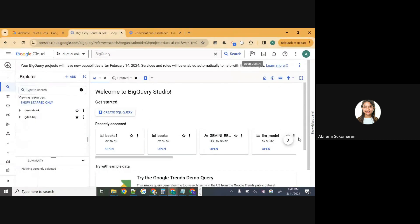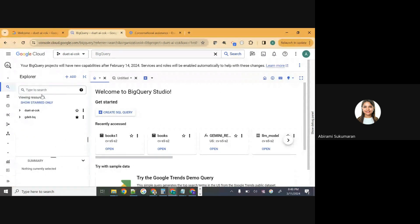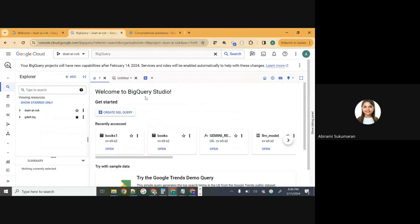Once you enable the API, you should be able to see the BigQuery console with the navigation pane on the extreme left, the Explorer pane in between, and then the BigQuery SQL editor — BigQuery Studio — on the rightmost pane. That's the larger section of your screen in the BigQuery console.